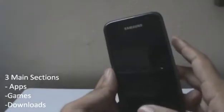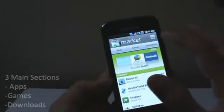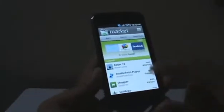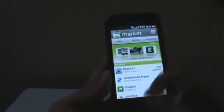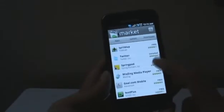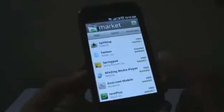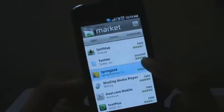There are three divisions which are basically Android applications, games, and downloads. There's also a featured list of the latest applications right there. You might have seen there that if you have already installed an application, it will tell you that you have already installed it right there.